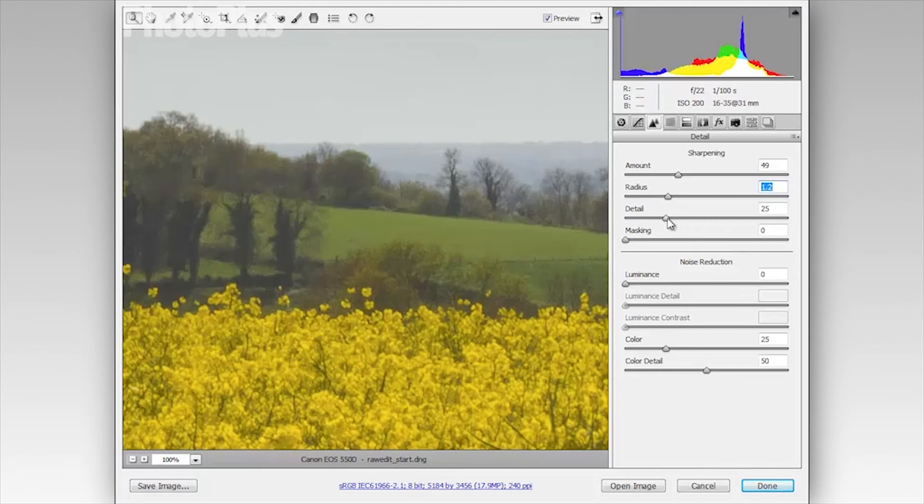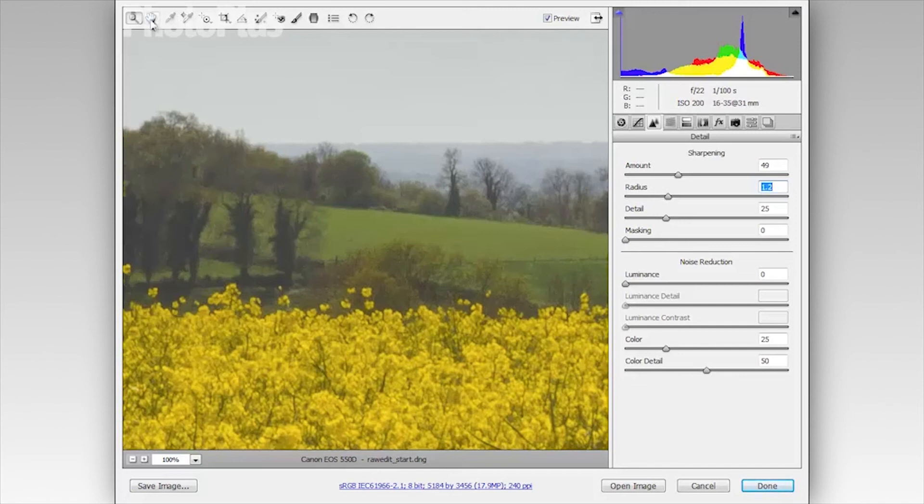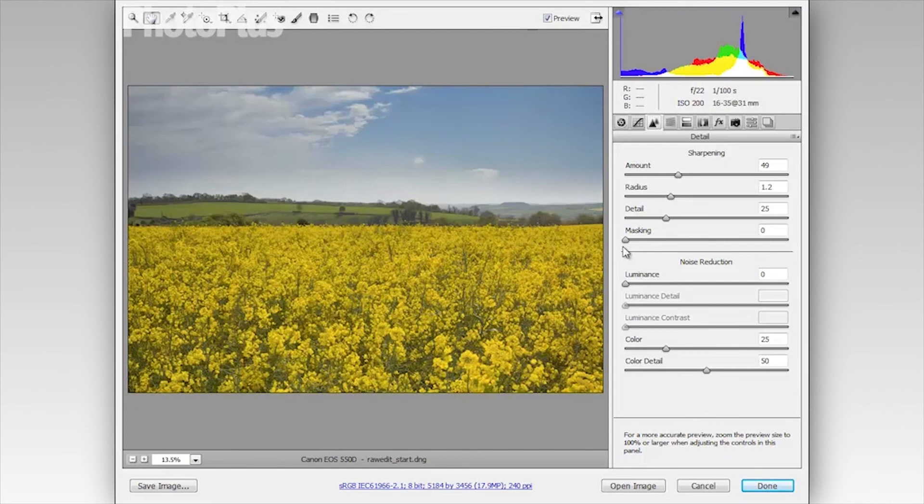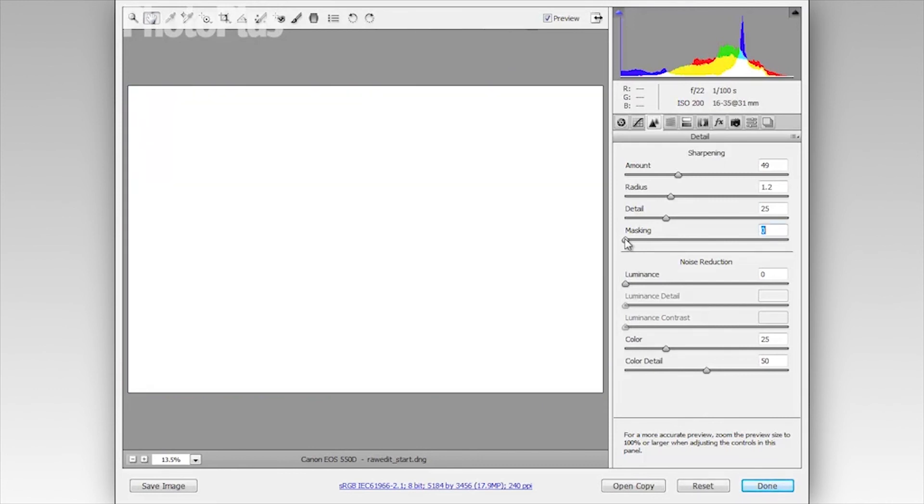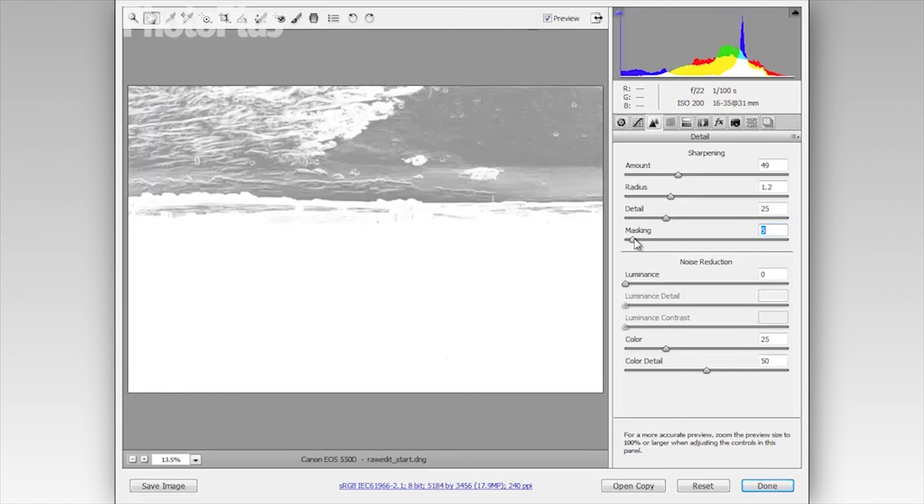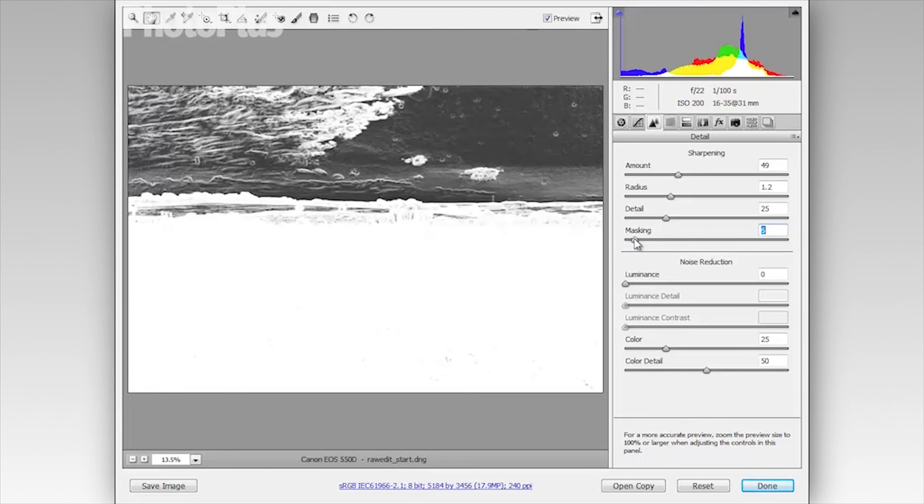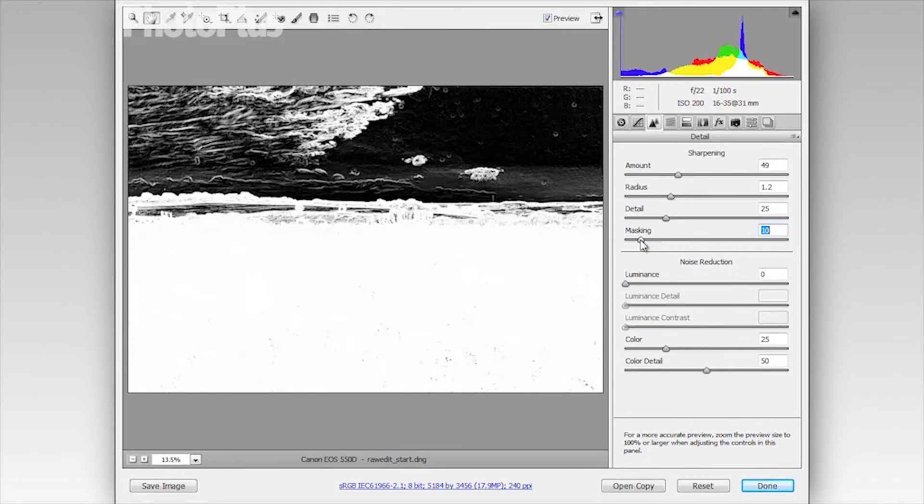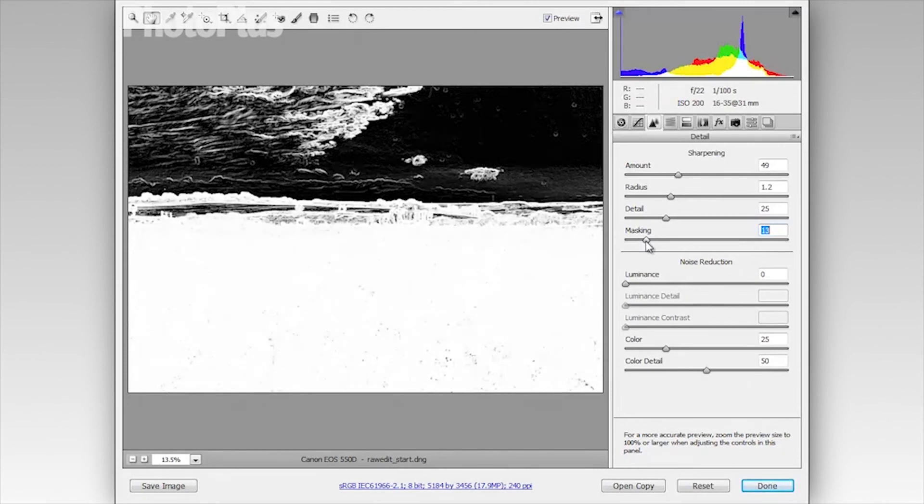I'm going to leave detail at 25 and I can use the masking slider to mask the sharpening effect from certain areas of the image. And this is easier to see if I go back to full screen. So I'm just going to double click the hand tool and then I'm going to hold Alt and drag the masking slider. And you can see this gives me a view of the image where as I drag more areas begin to turn black and these areas are being masked from the sharpening effect. So this is quite useful for landscapes because we don't really want to apply sharpening to that smooth sky there.